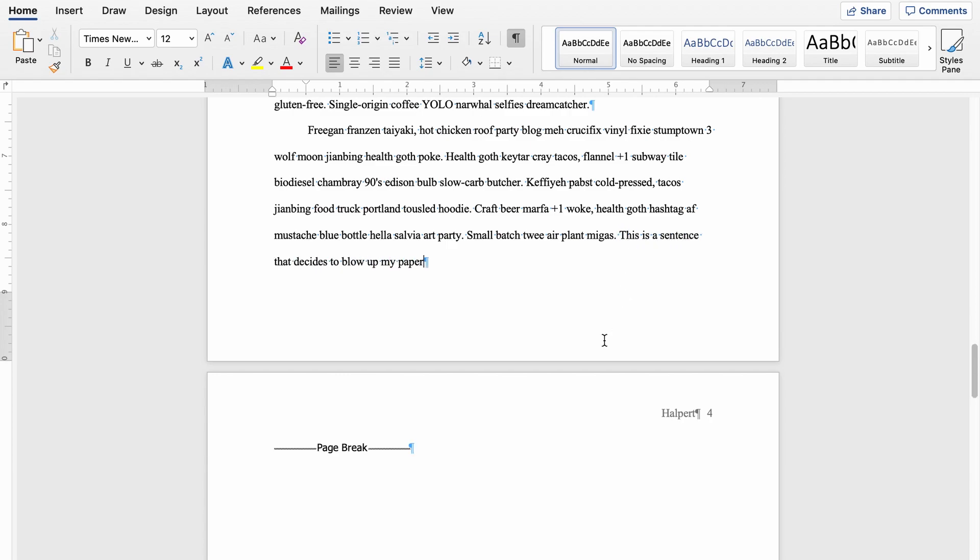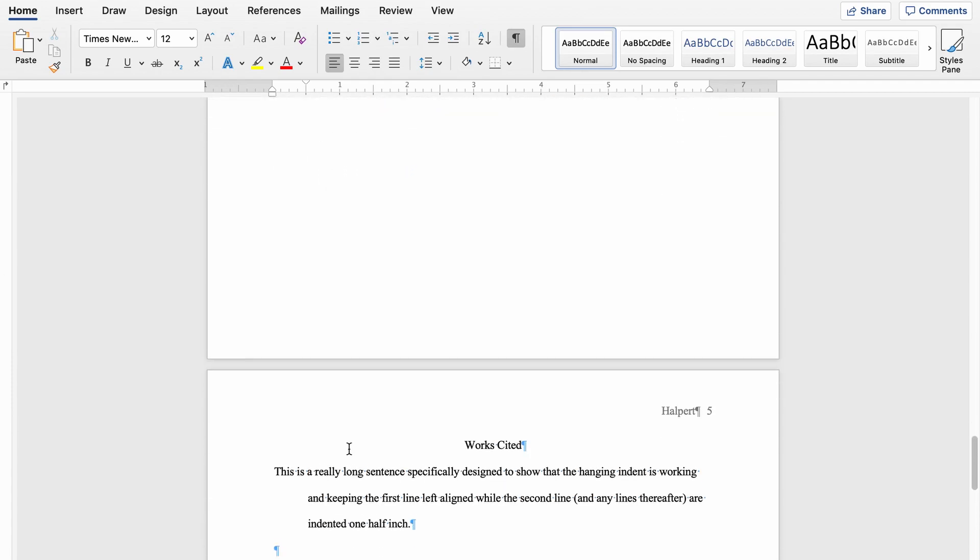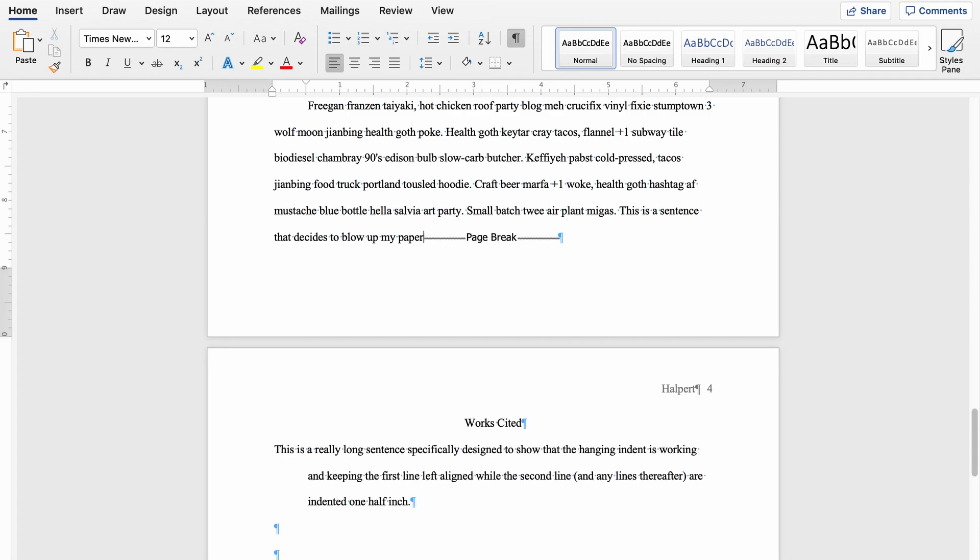Great. So you can see that now the page break has been pushed onto the next line, which means that the entire page is going to be blank.